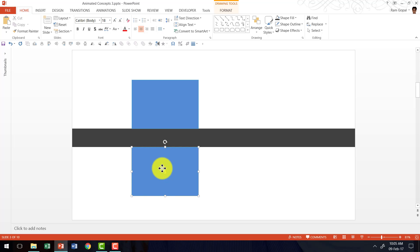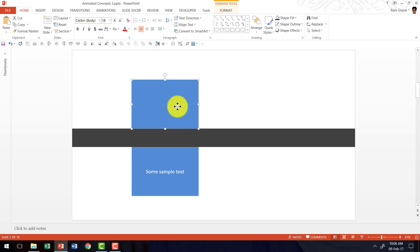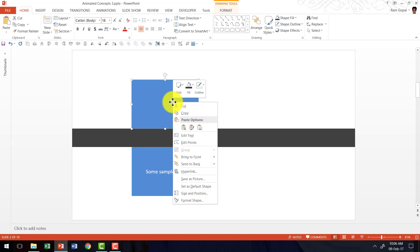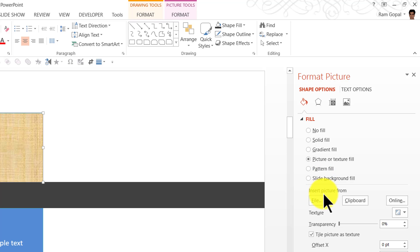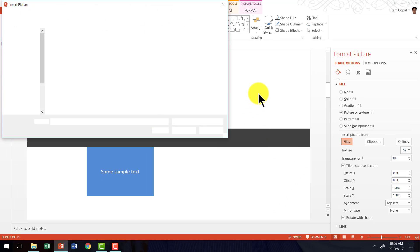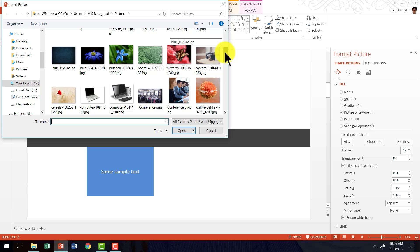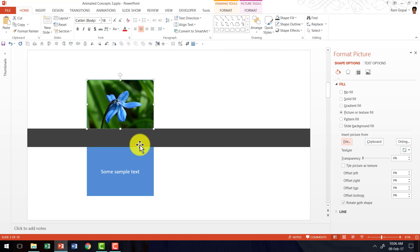Let me write some sample text — this is going to be the text for the picture. To fill the shape with a picture, all you need to do is right-click on the shape, go to Format Shape, go to Fill, go to Picture or Texture Fill, go to File and pick up any picture that you want. I'll select this picture, click Insert, and now I have the picture ready.